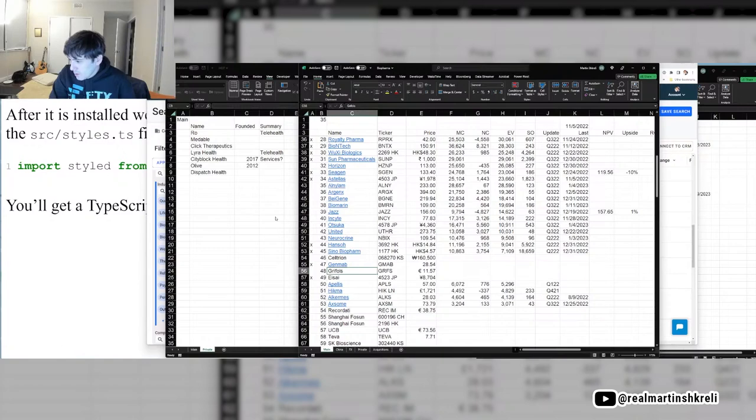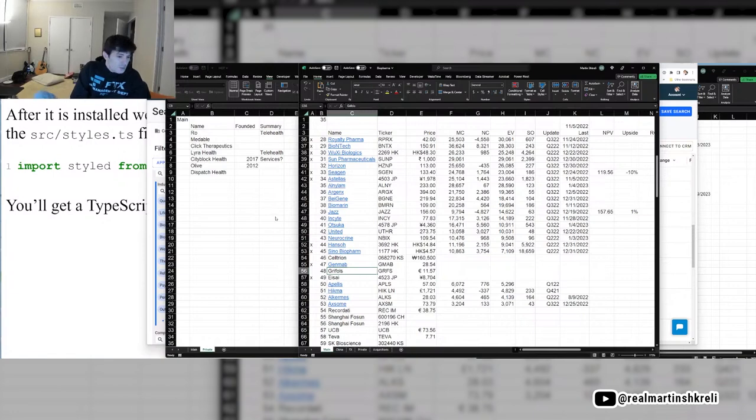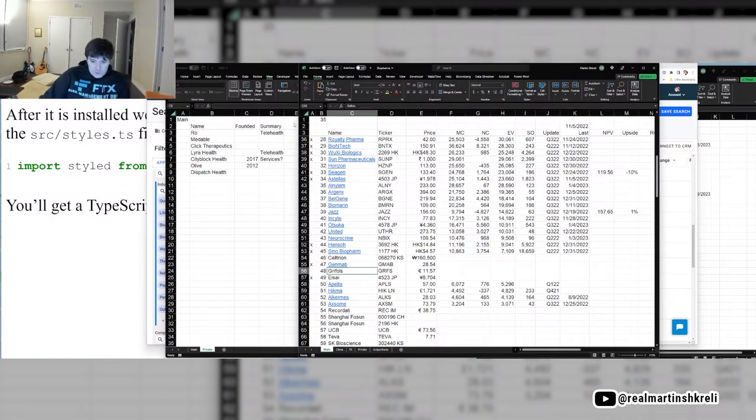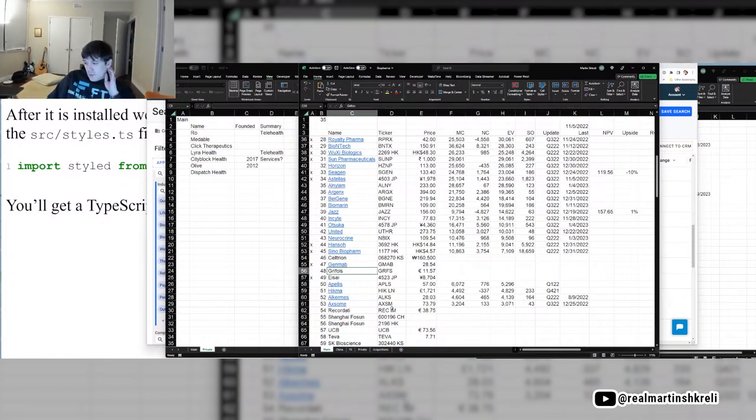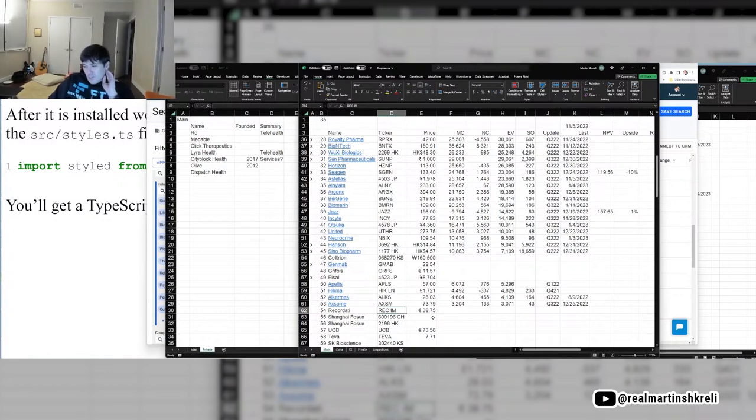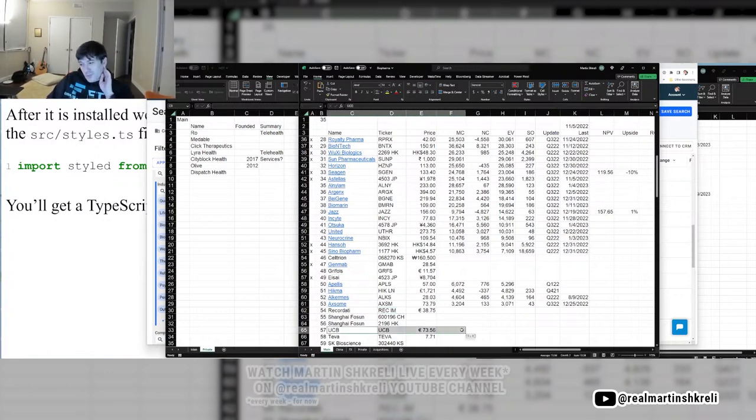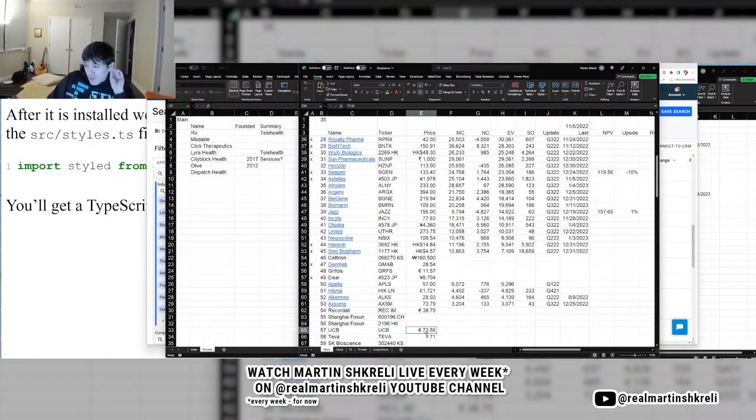Should we look at Grifols? Grifols is this weird European company. We could look at Recordati, it's this weird Italian company. UCB, this weird Belgian company, or Teva.